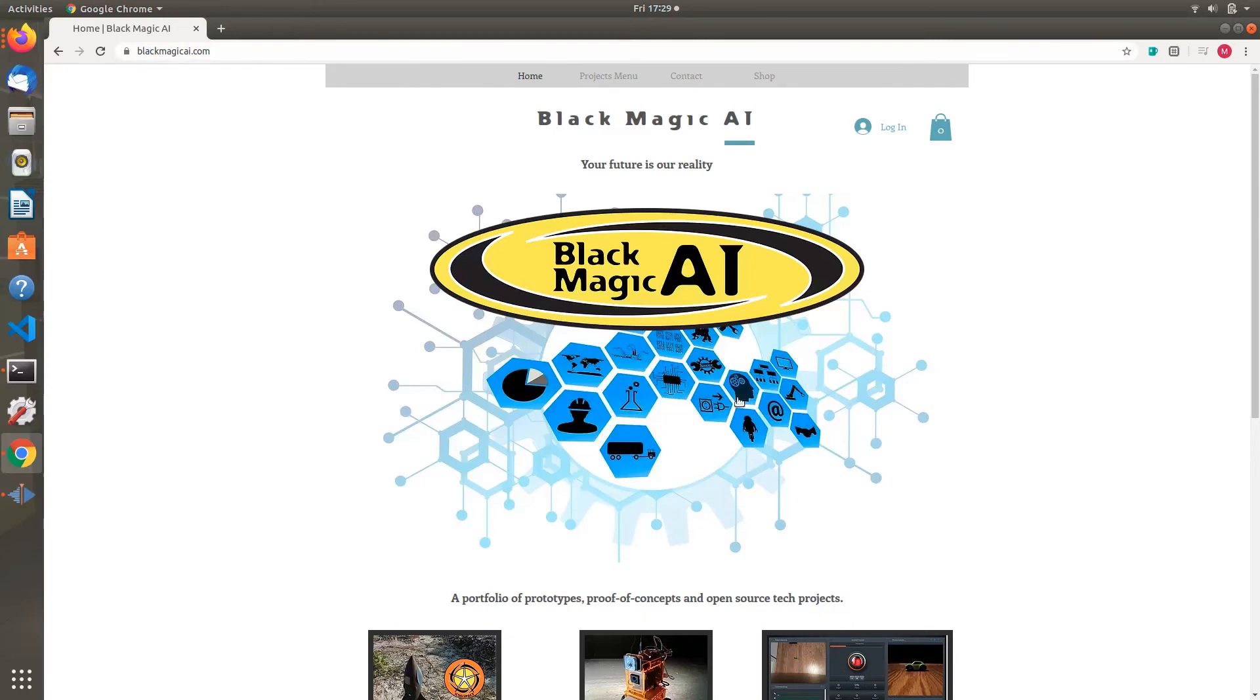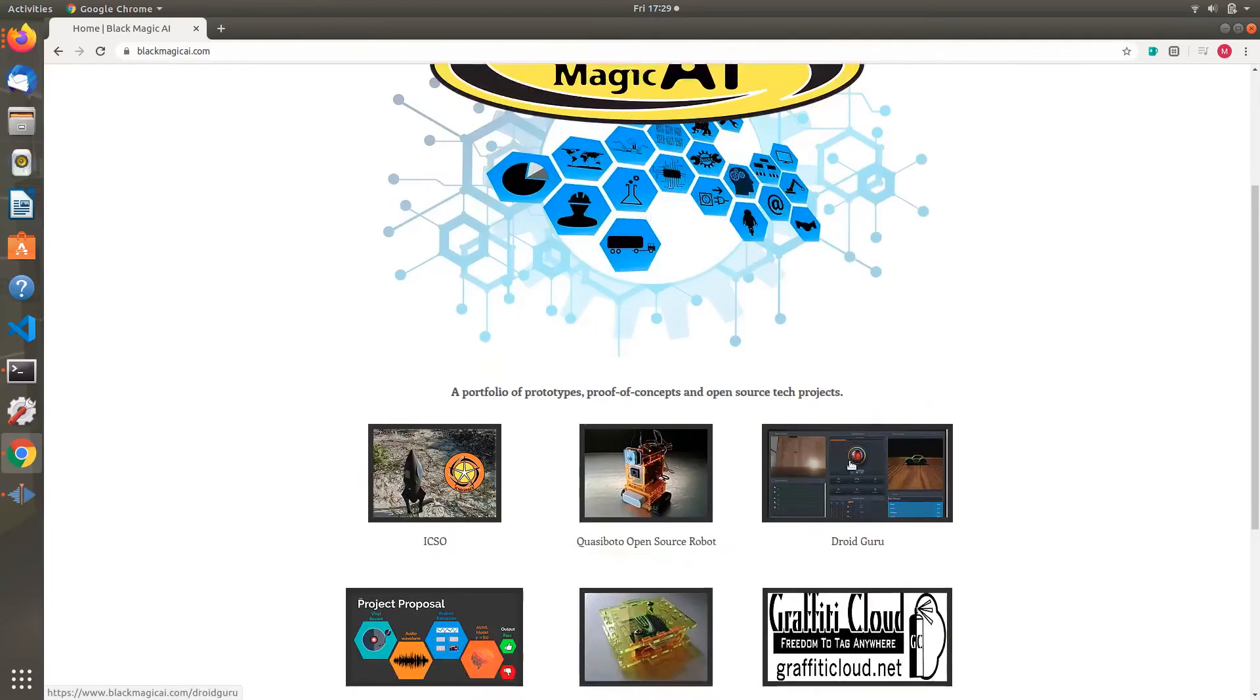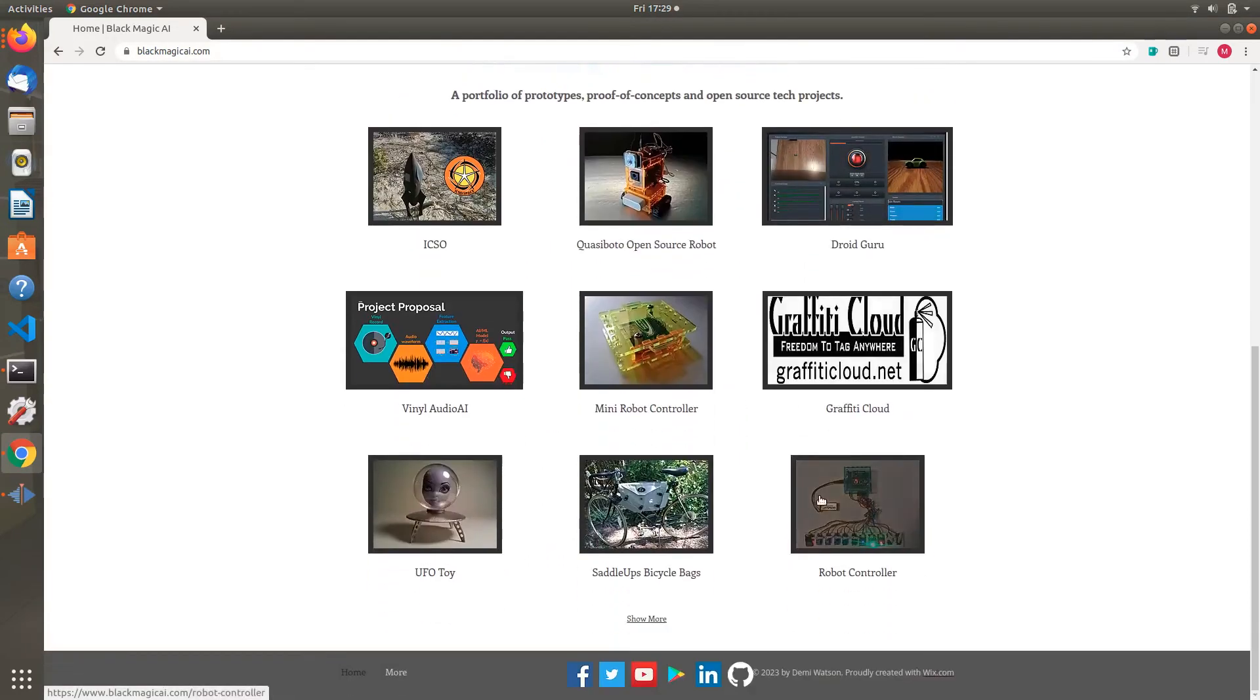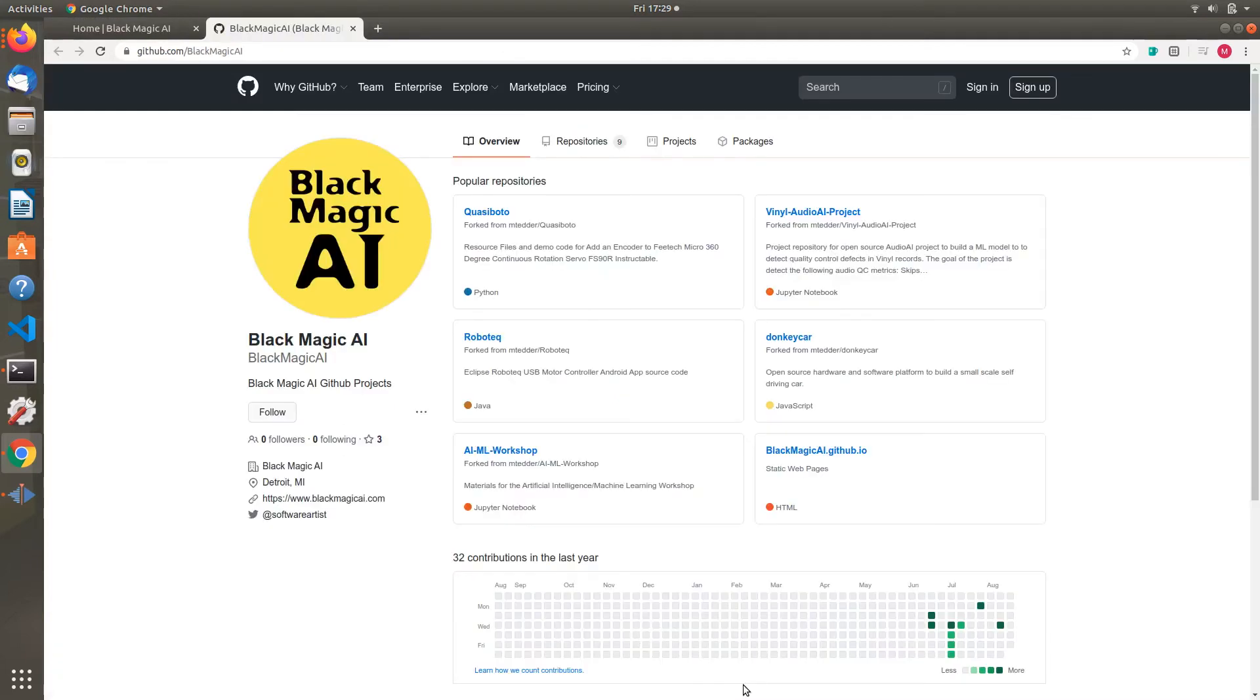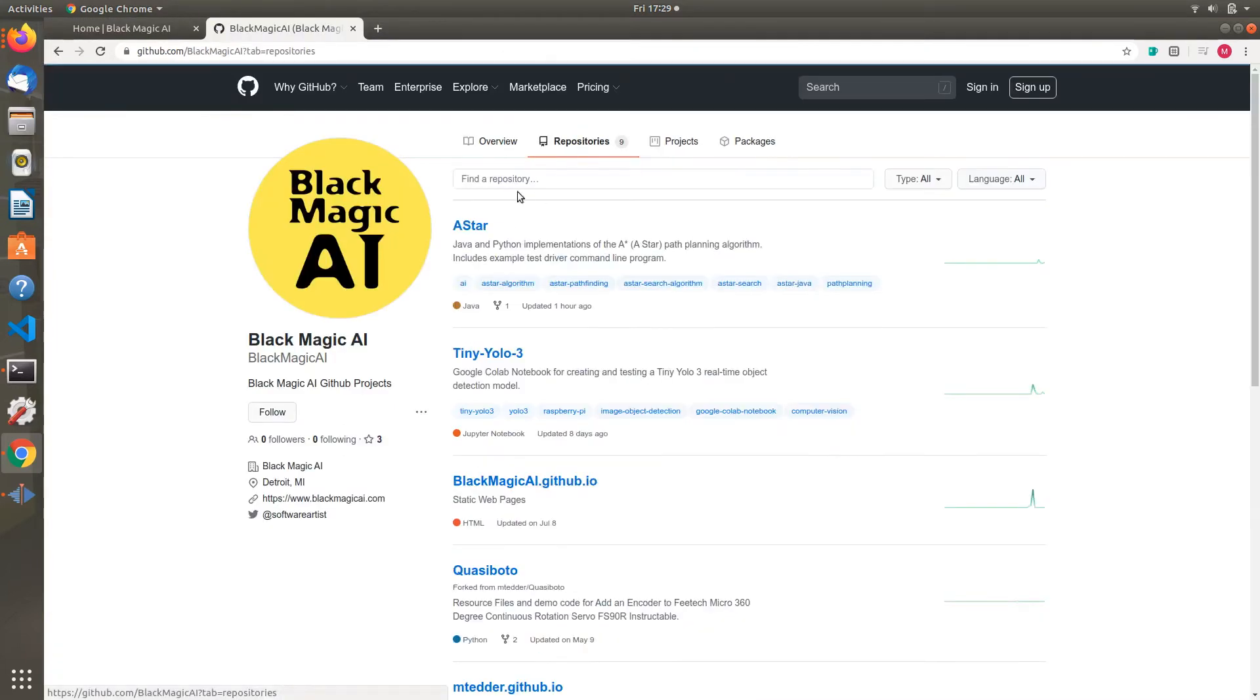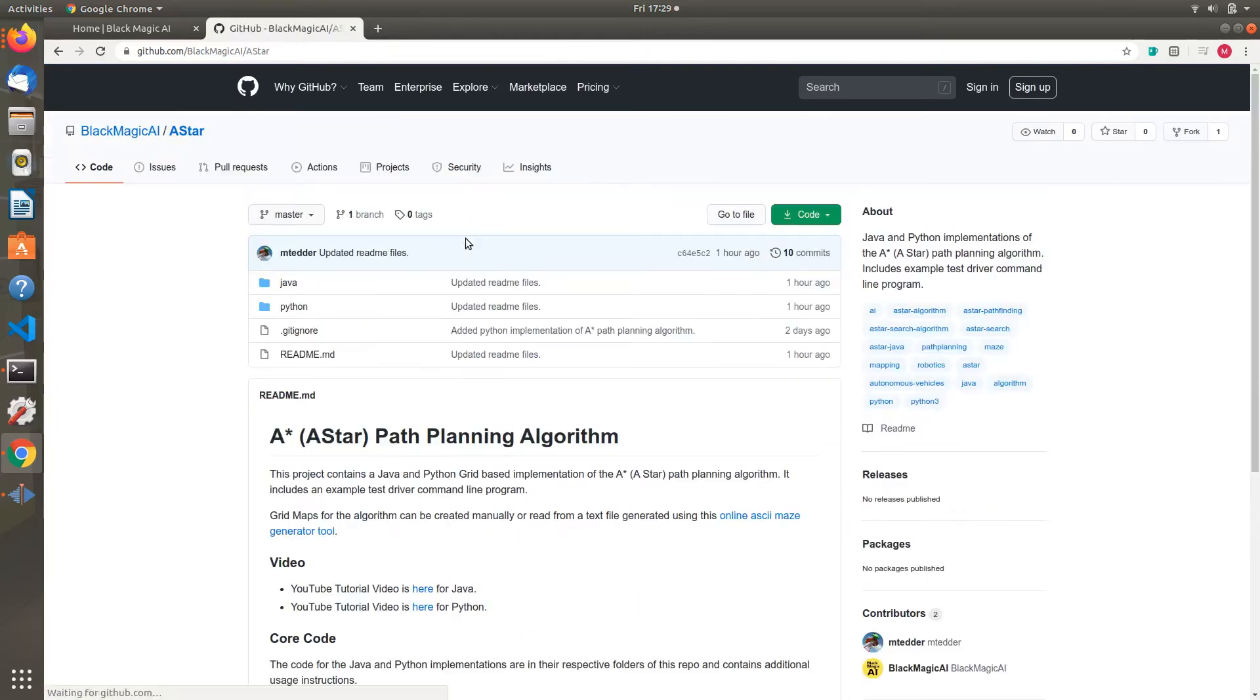Next, go to the blackmagicai.com website, click on the social media bar, click the GitHub link, which takes us to our GitHub page, and then select the A-Star project in the repo.